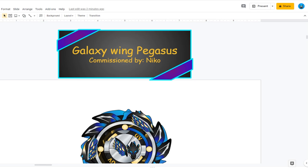Niko asked for a remake in my version of the Galaxy Pegasus. So here's my version of the Galaxy Pegasus.